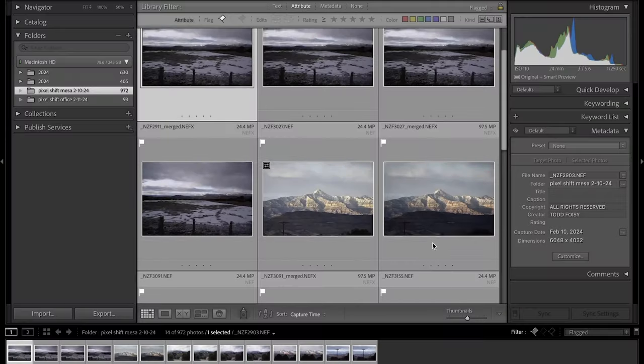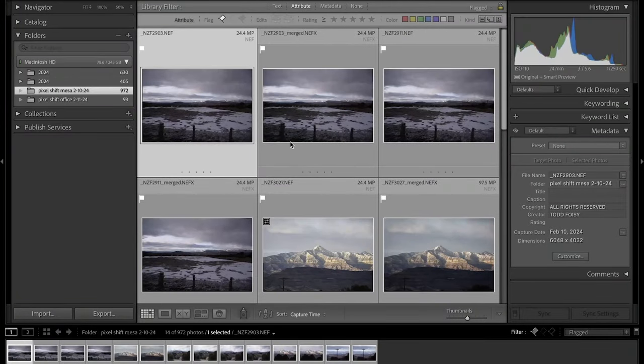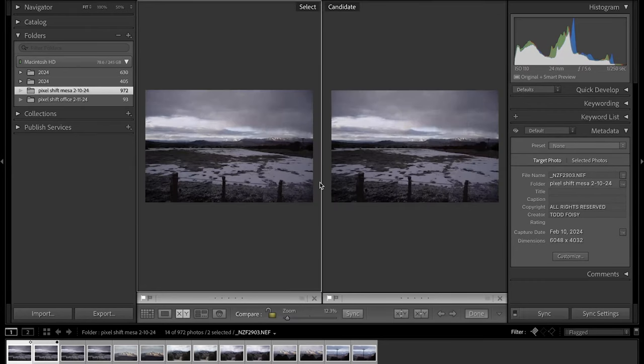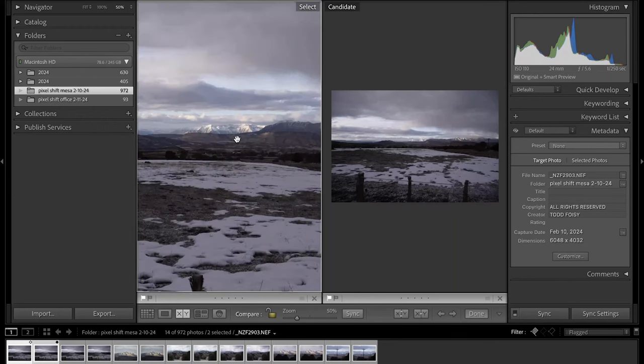All right, so we're back in the studio and we've started to look at some of the photos. It's definitely some interesting results to say the least. I think we'll start with some of the four and eight pixel merges to show the actual difference there. This is the original raw image zoomed in at 100 percent.